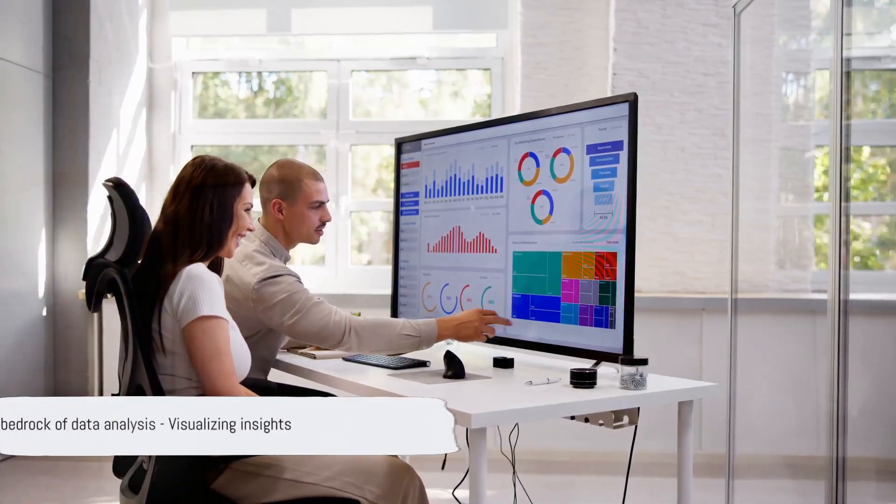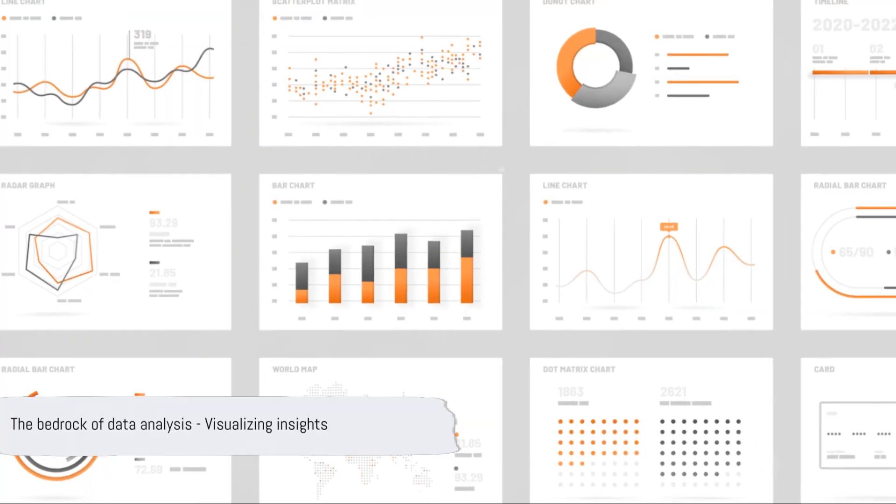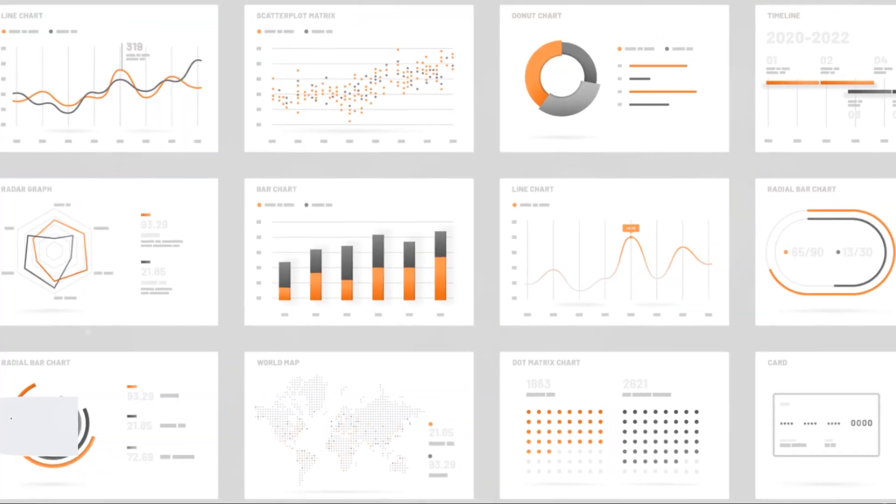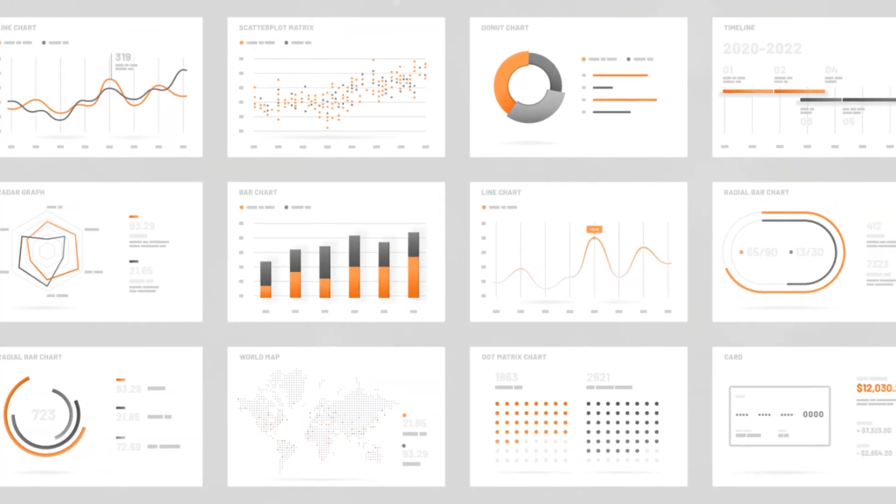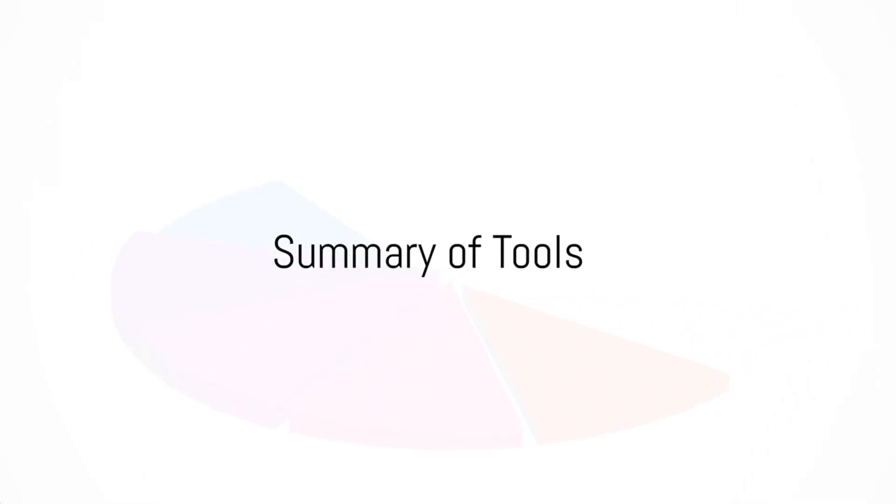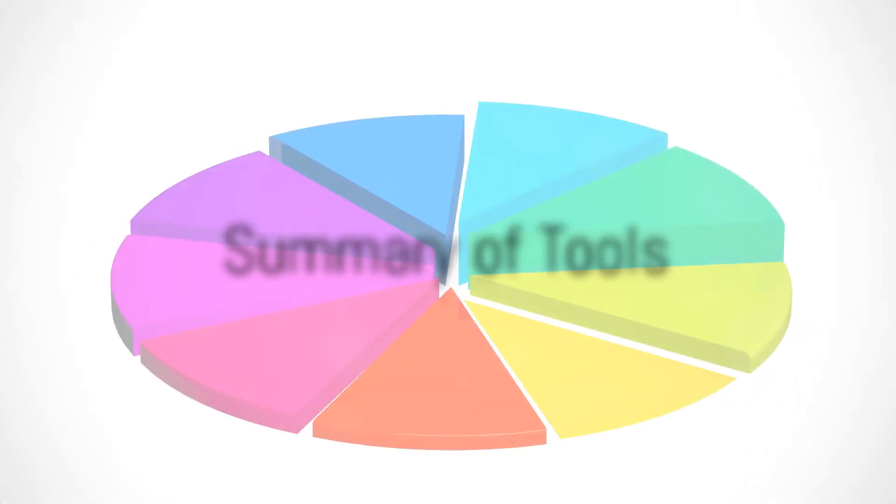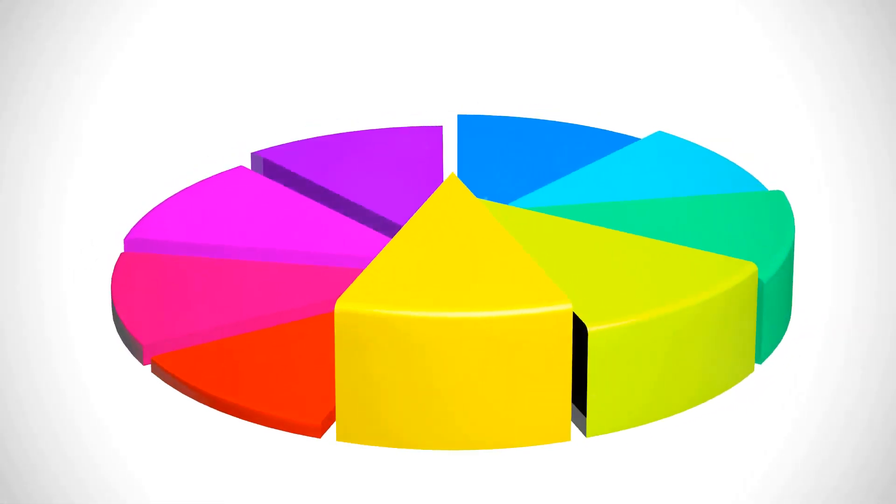These tools, among others, are the bedrock upon which data analysts build their insights. So we've talked about several tools that data analysts use daily. Let's summarize.